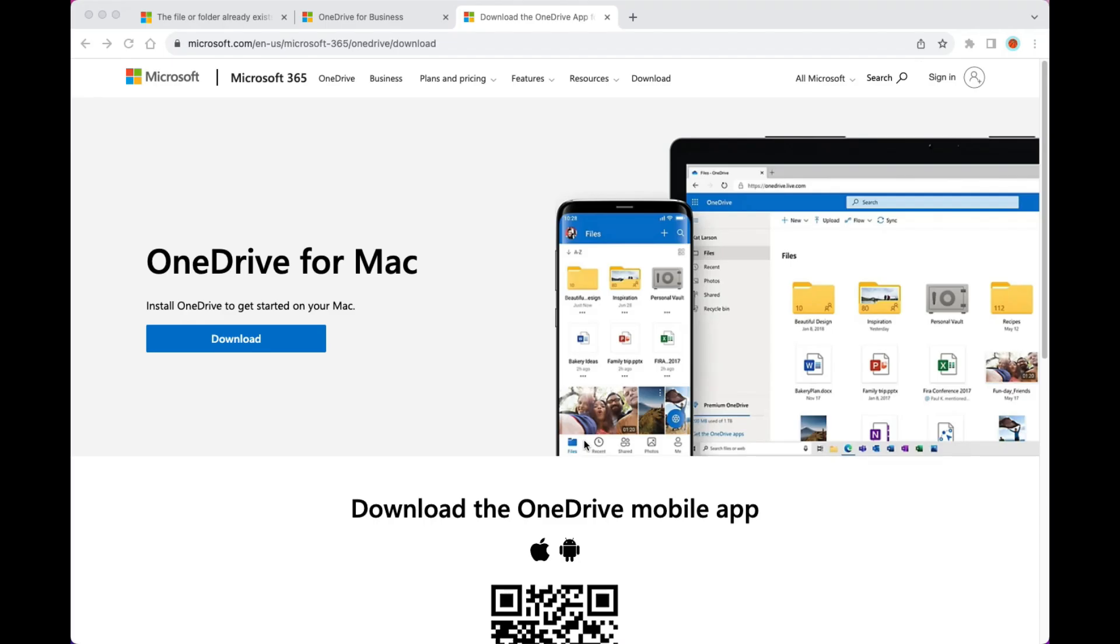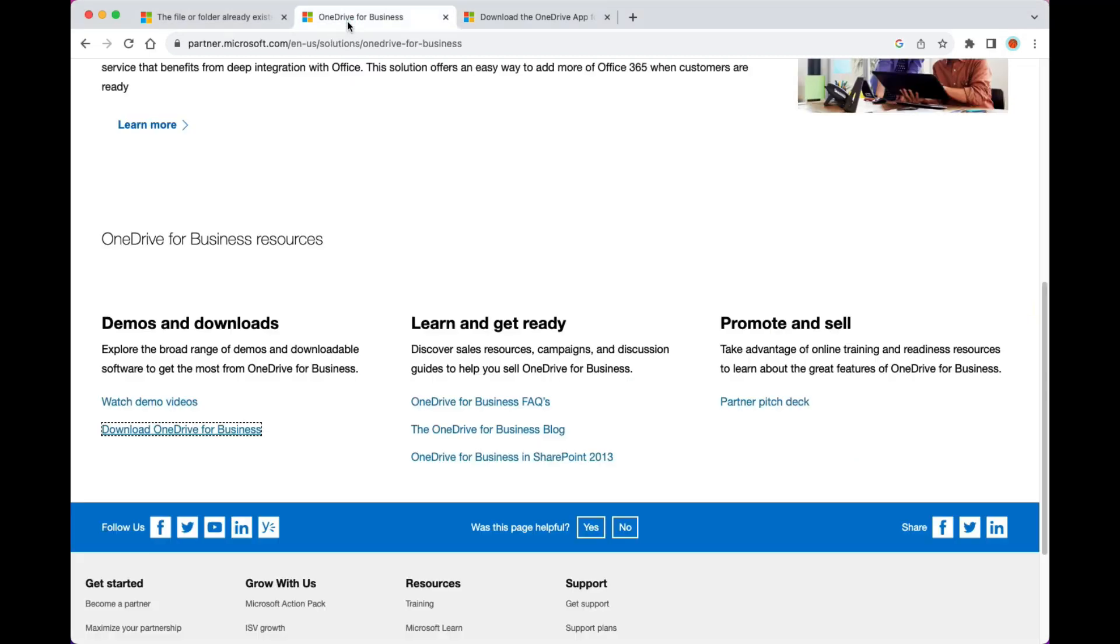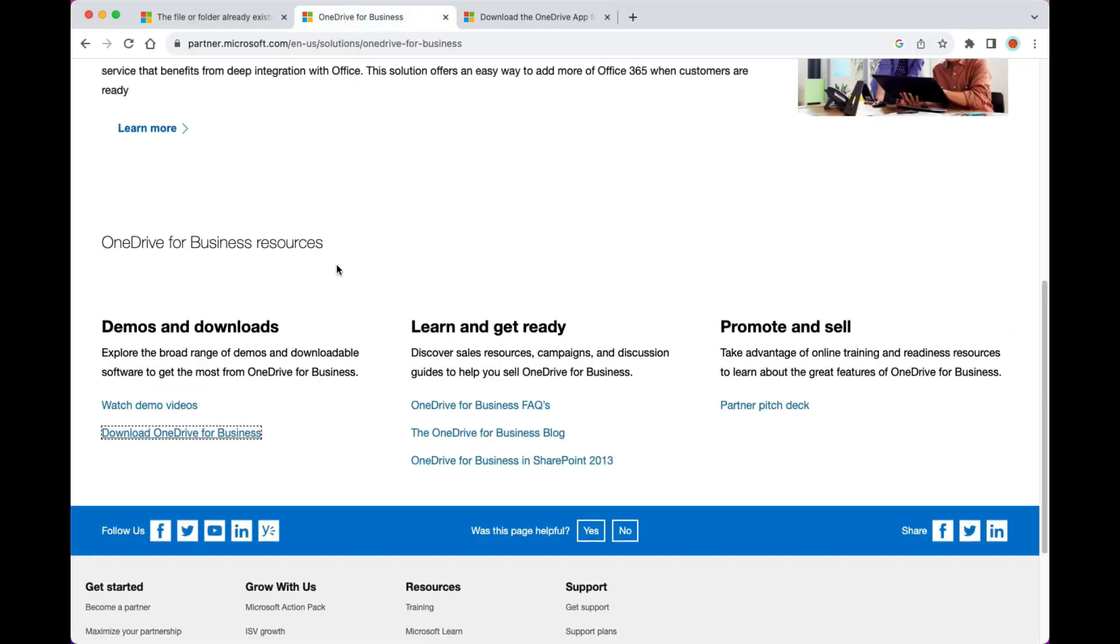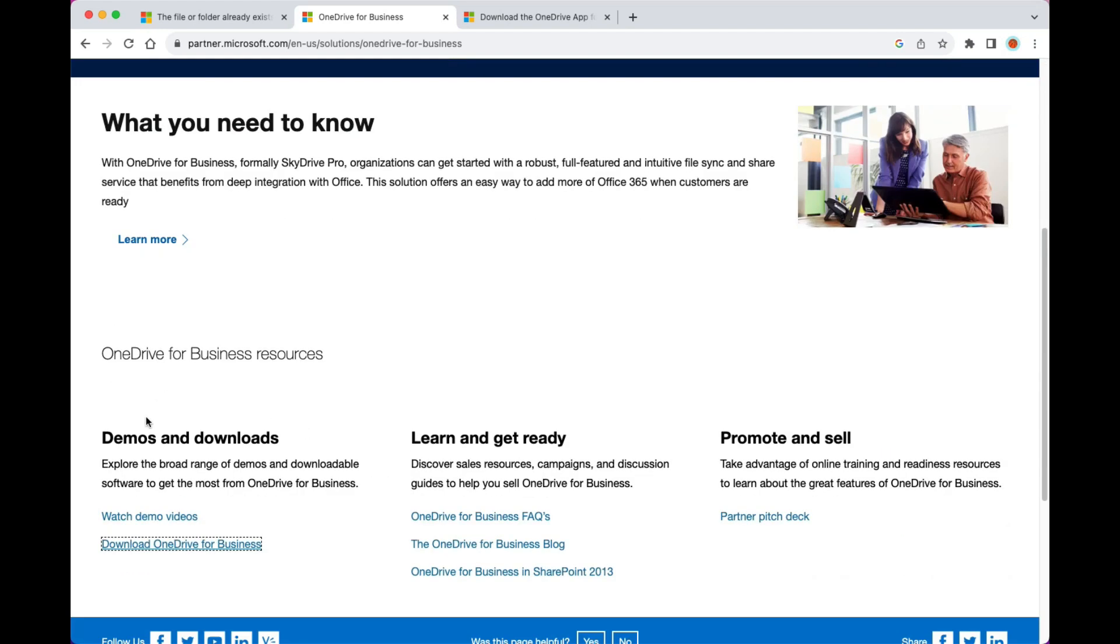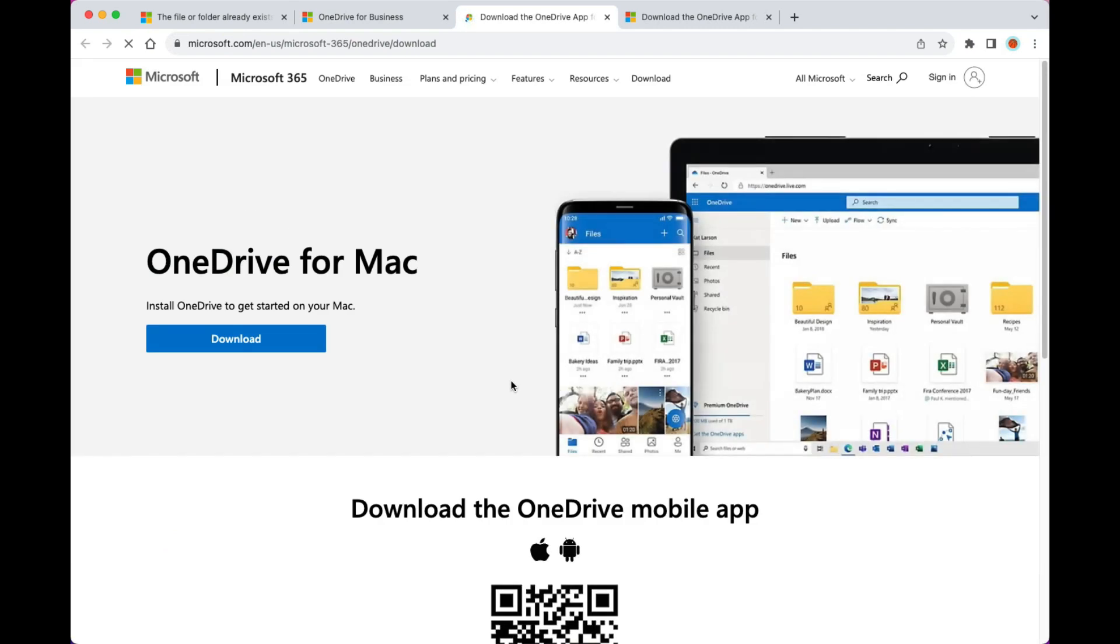Today's video is about how to install OneDrive on MacBook. If you have a 365 account and you're trying to install OneDrive on the MacBook, usually you just go to microsoft.com and download it. You click the link, you download it, and you can install it - that should be fine.